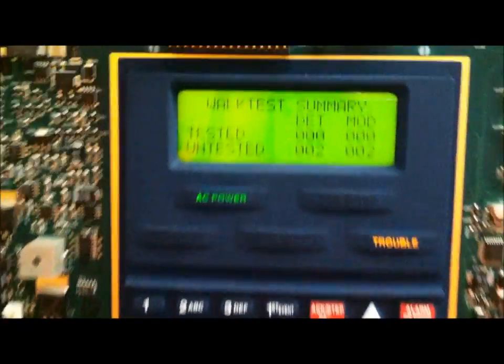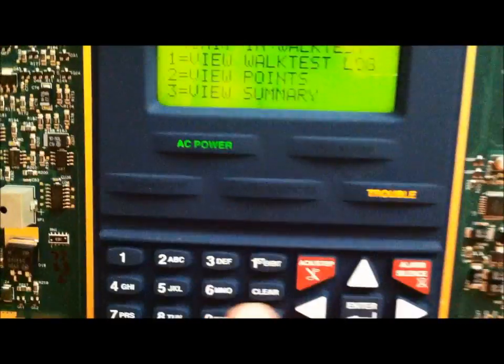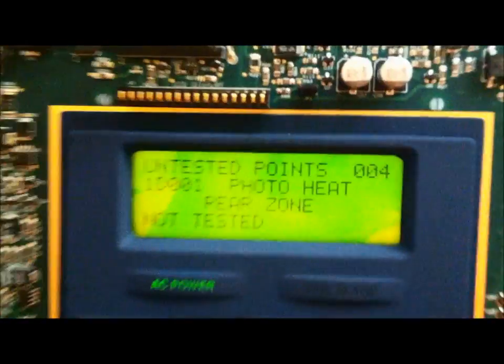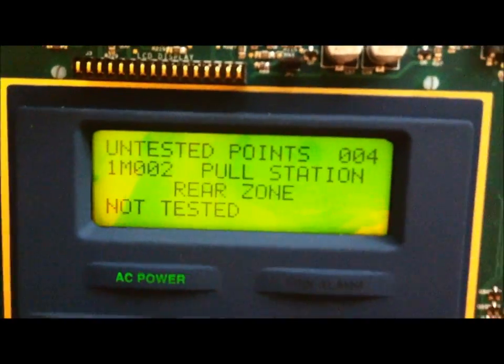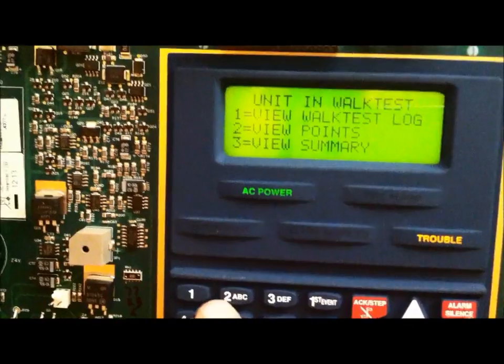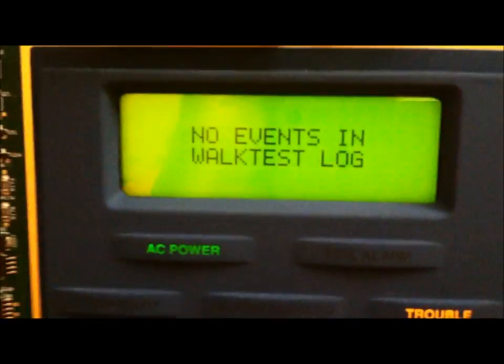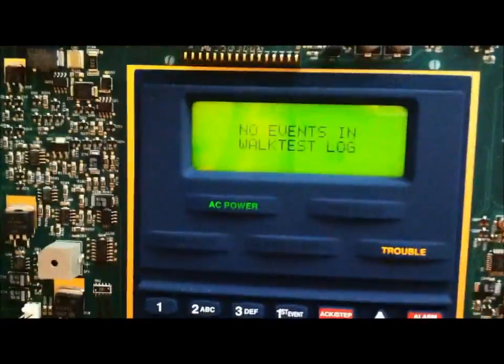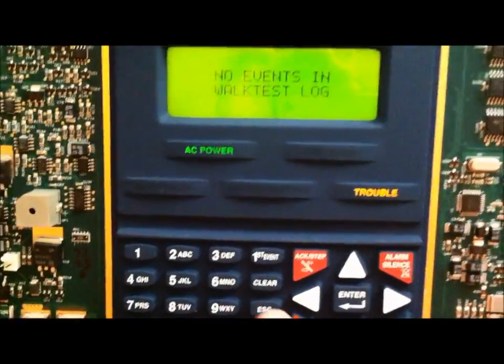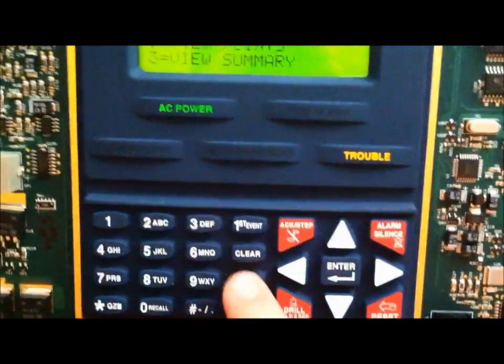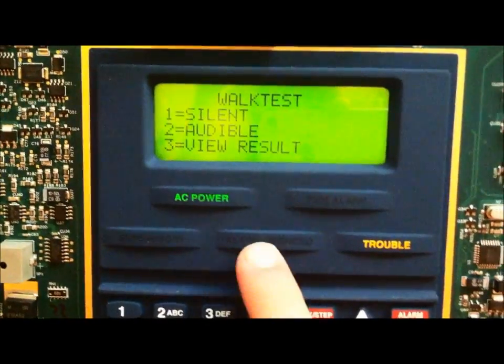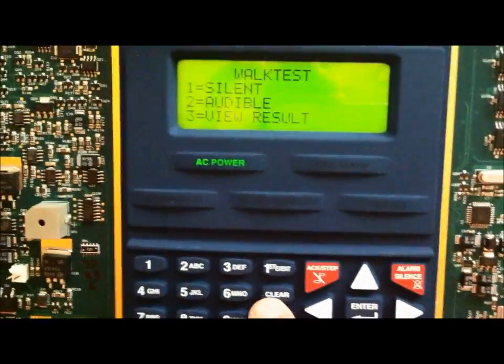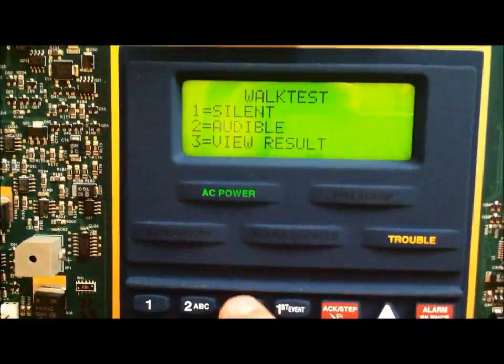Let me go ahead and go back. If I were to go to view points, this shows all of the untested devices. And if I were to go to view walk test log, nothing is in history because I have not tested any devices, but it would show you all of the tested devices. Once you leave walk test mode, all of this is erased from the memory. But, you can still go to view results to view all of the tested devices.